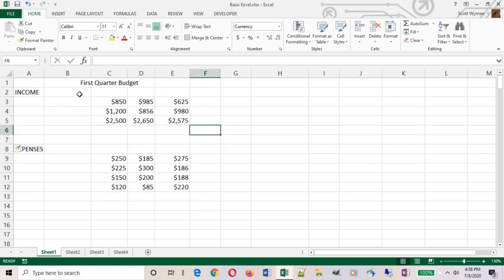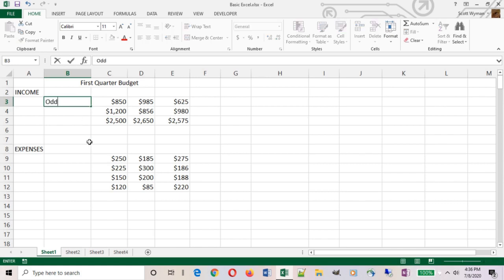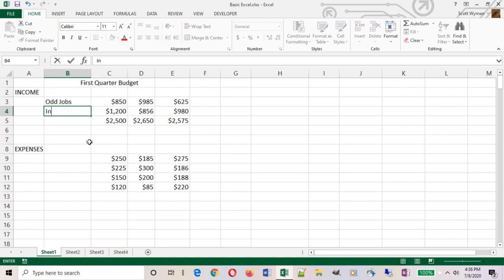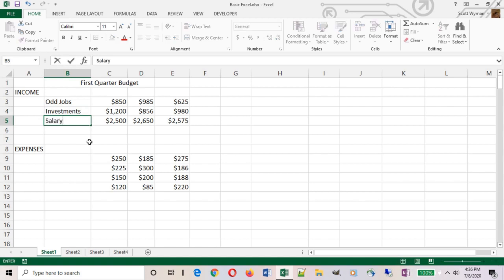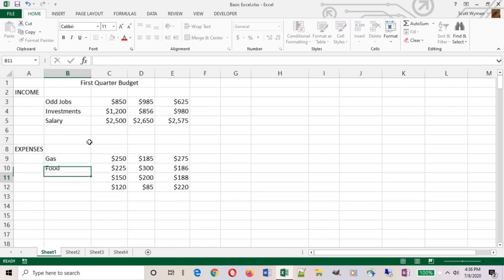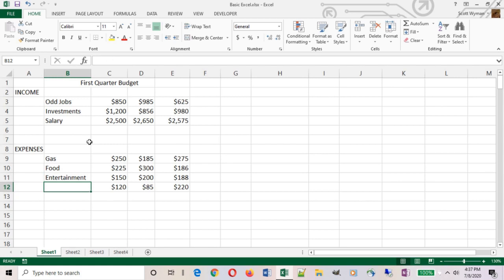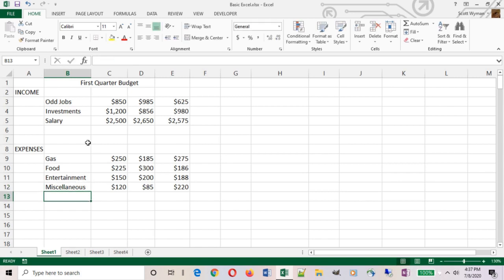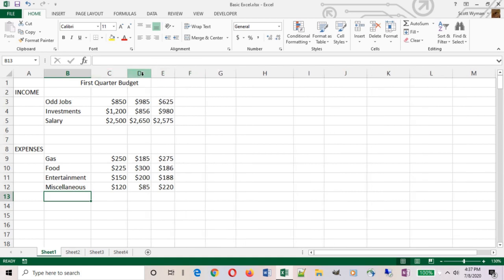I don't need that many rows, but two would be nice just to get a little separation in there. And then we're going to add some labels here. We're going to make this our jobs income. And maybe this is going to be our investments income. And we'll make this one our salary income. We'll come down here to our expenses and make the first one gas and then food. Then maybe this is entertainment, and we'll make this one miscellaneous.